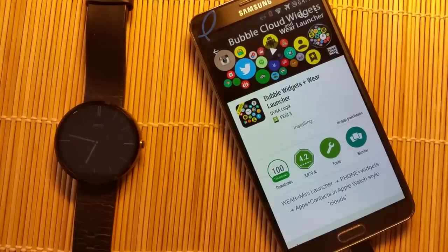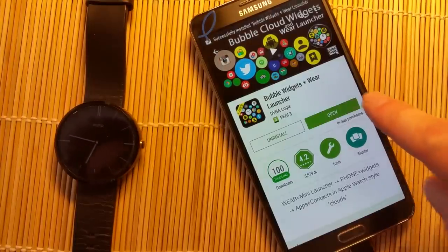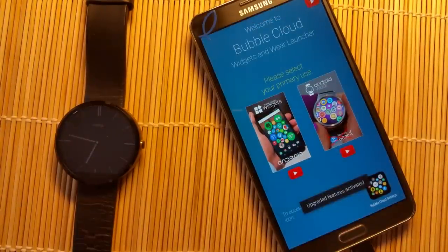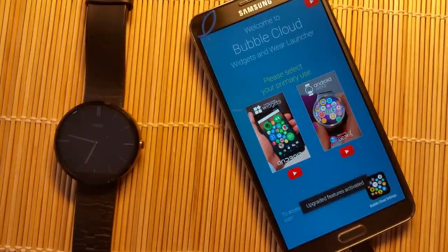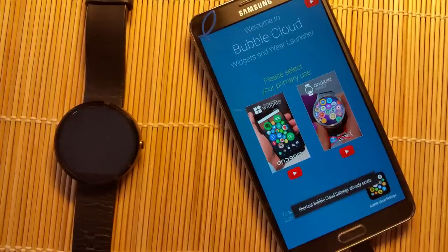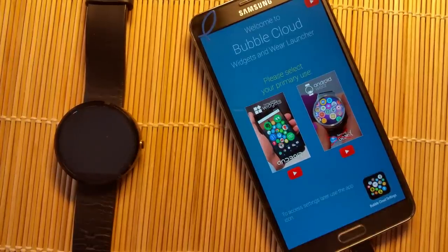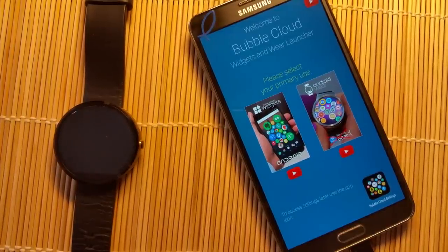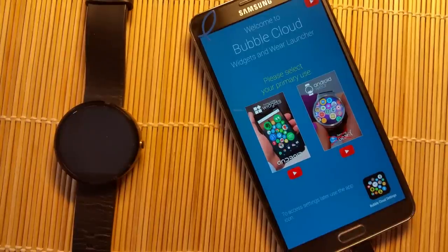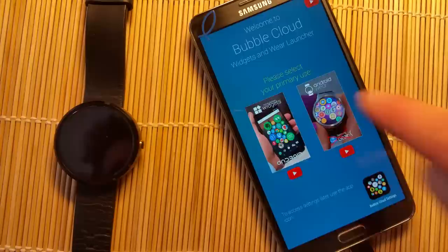Once installed and opened, I'm presented with a selector. This is a two-in-one app, which means you can use it on your phone as a home screen widget, and you can use it on your watch as a watch face or a mini launcher — and that's what we're aiming for.